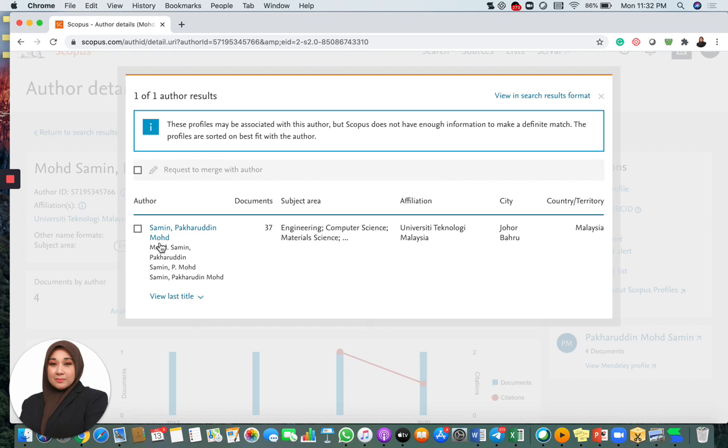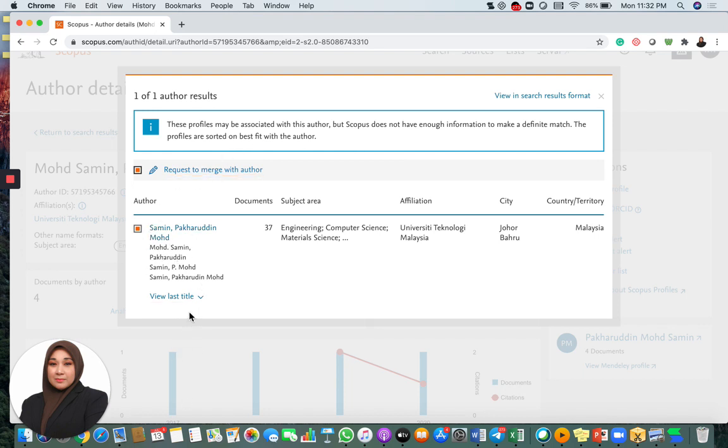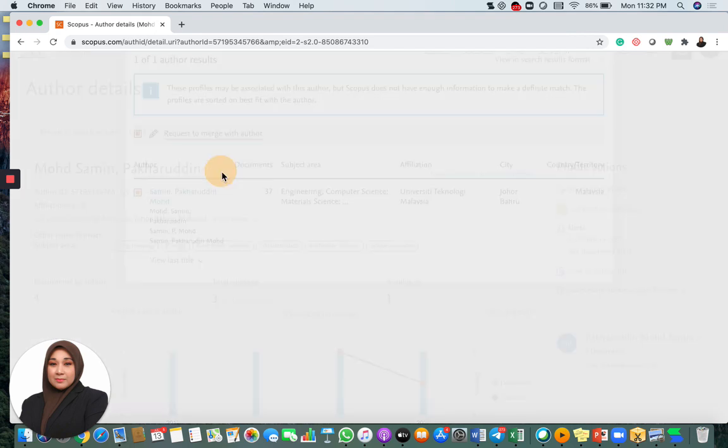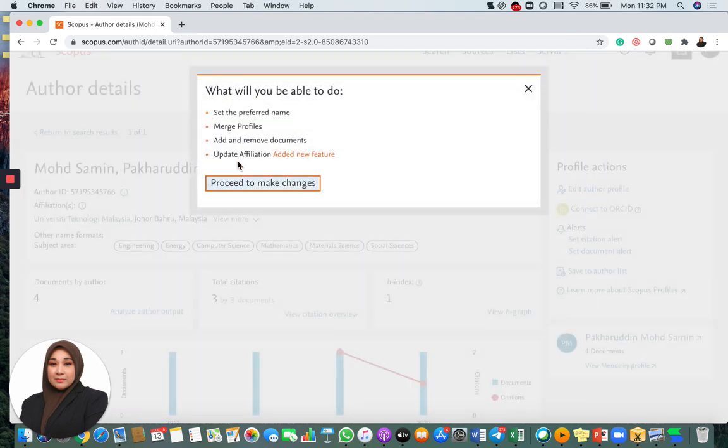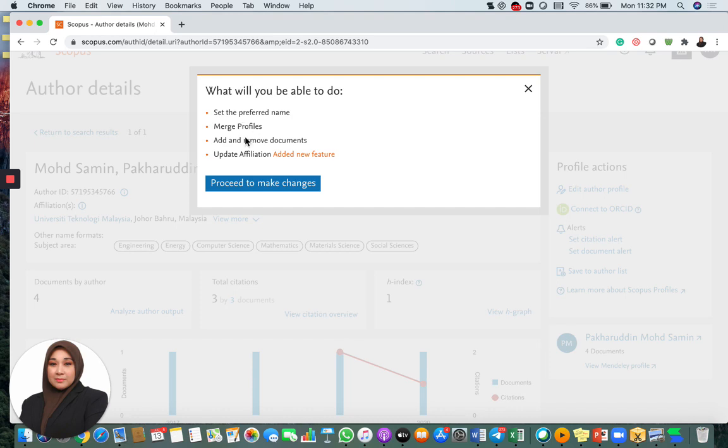First of all, you see here, this is his actual account. This is the main account for Pakaruddin Muhammad Samen. So I just click here, request to merge author. And then I can just click whichever author. Sometimes there are several options. In this case, it's only one account that is actually detected to be the same as this one. So I can just click request to merge and it will ask you to set the preferred name, merge profile and add or remove documents and so on and so forth.